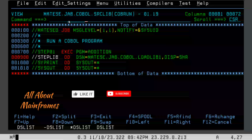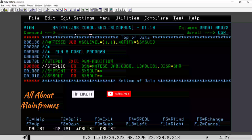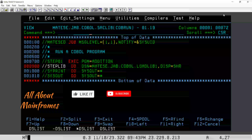So before doing any COBOL execution, you have to always remember: first convert your source code into object code, generate the object code in a load library, reference that load library while executing, and use the correct member name. Then the program will execute and whatever expected output you have written in the program will be visible in the output. Please let me know of any topic you want me to make videos on, please subscribe to this channel, and thank you — see you in the next video.